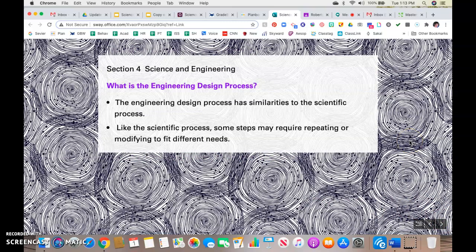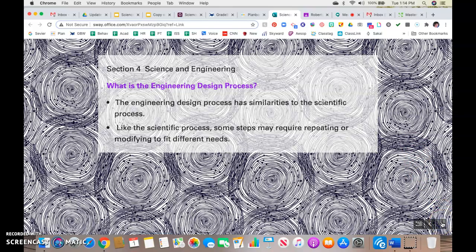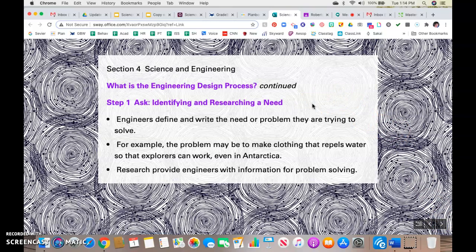So what is the engineering design process? It's very similar to the scientific method, but like the scientific method, some steps may require repeating or modifying to fit different needs. Step one: you start with a question — identifying and researching a need. Engineers define and write the need or problem they're trying to solve. For example, the problem may be to make clothing that repels water so that explorers can work even in Antarctica. Think about why that would be important — they're in a very cold part of the world, so if they get wet, that could lead to hypothermia and even death. So this is something that they would need.